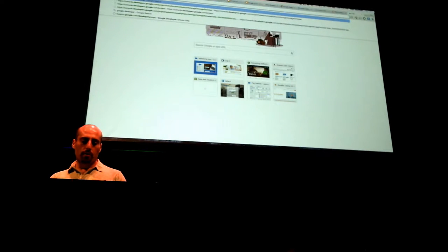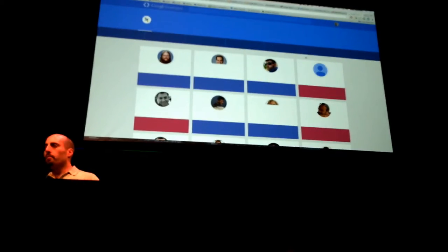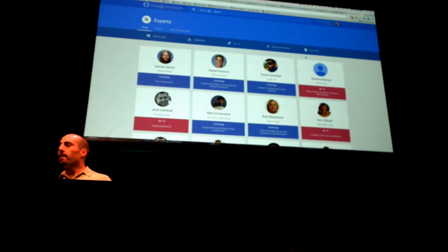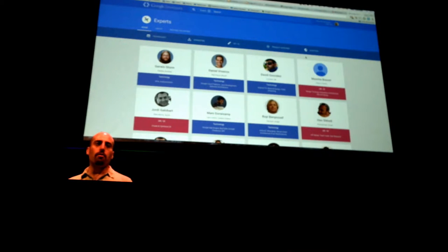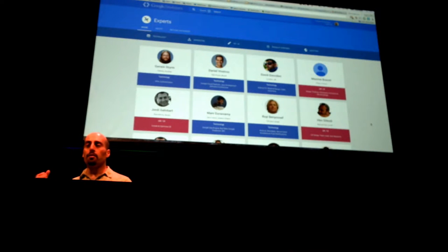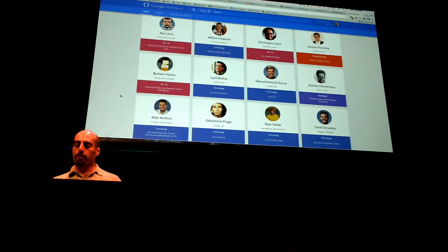These are individuals that we can get you in touch with. Part of their program — and it's not a job, this is something they do on the side — is to be active in message boards, on Stack Overflow, various Google groups, things like that. You can try to reach them, but if you ever wanted to actually meet them or have a more in-depth conversation, we have a lot of symbiosis between the two teams. There are a lot of GDG organizers who are GDEs, like Gerwin here and some others.